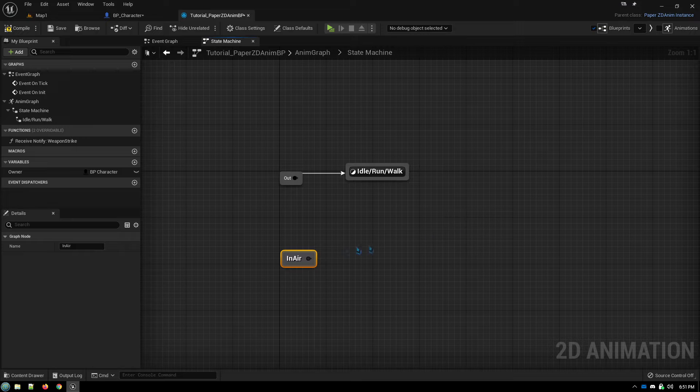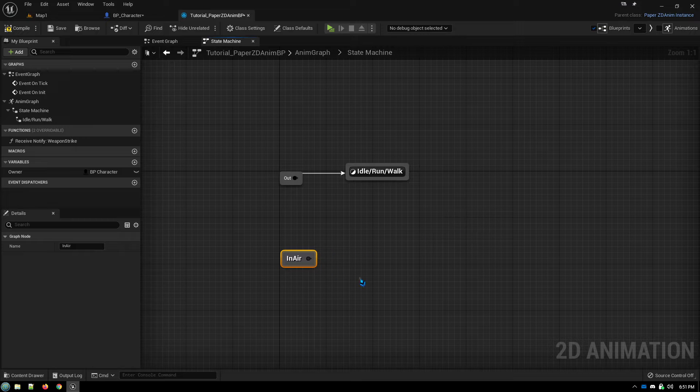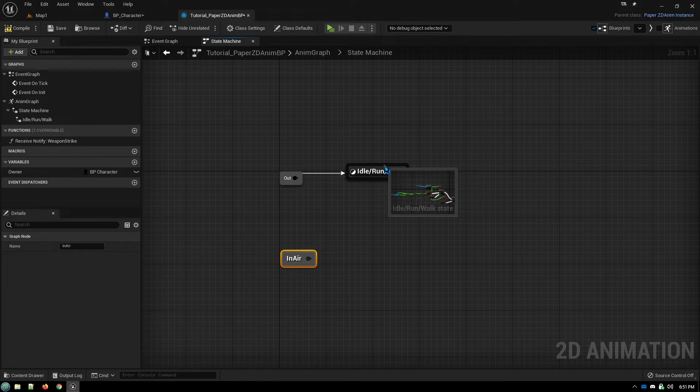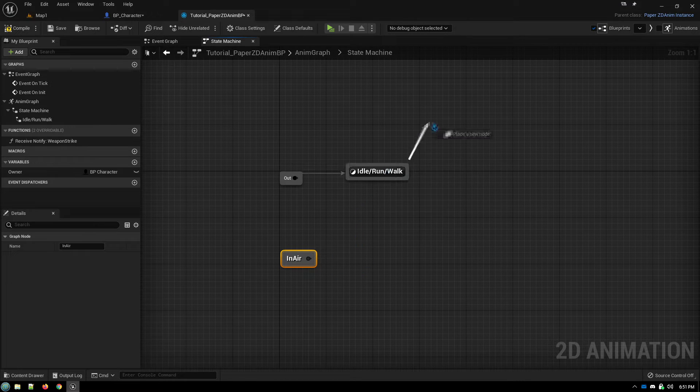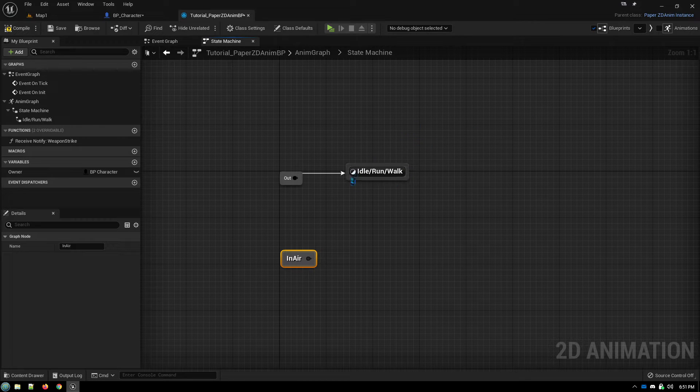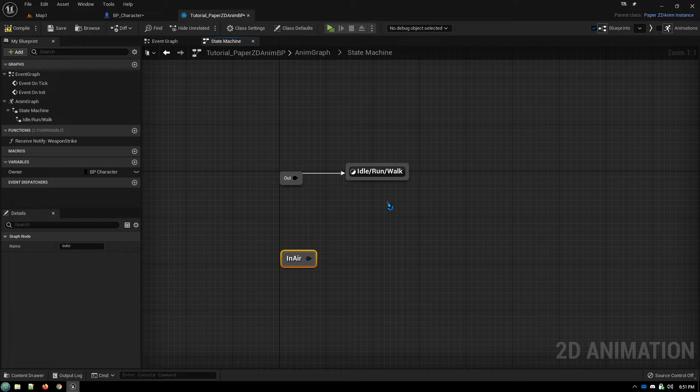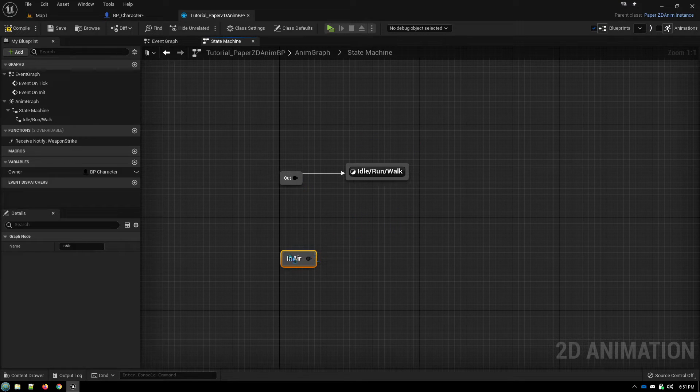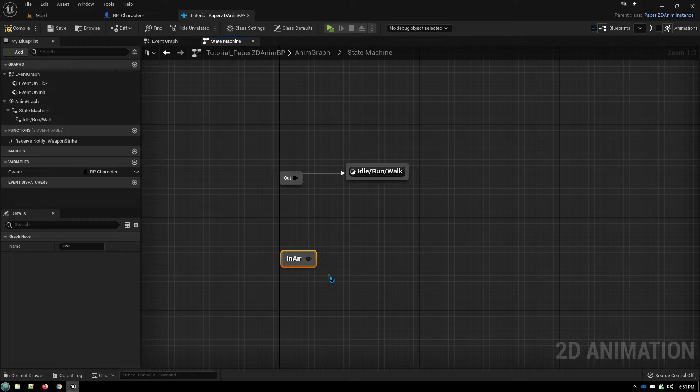it will just drop what it's doing and immediately go here. So rather than having a ton of transitions going off from and back into your idle animation or whatever your central animation is, and cross-linking all over the place,